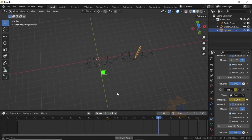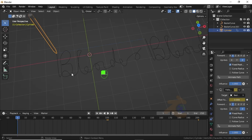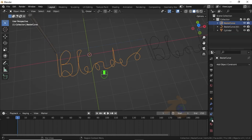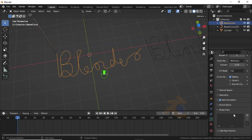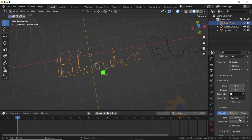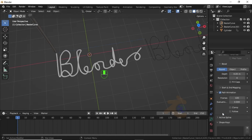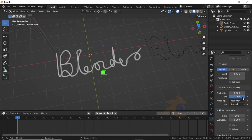Now you can see this is working well. To give it thickness, select the first word, then click on Object Data Properties. Under the path animation, expand the Geometry option and change the depth value from the Bevel option to 0.1, or increase it to whatever you want. You can see the Start and End mapping option, so expand it.